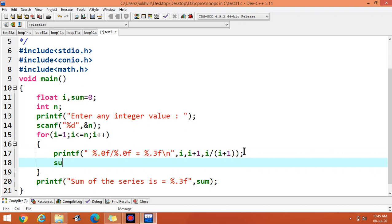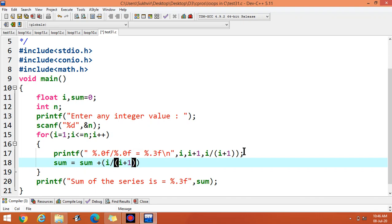Then you can write sum is equal to sum plus i divided by i plus 1, like this.